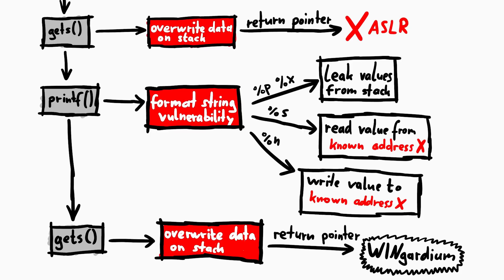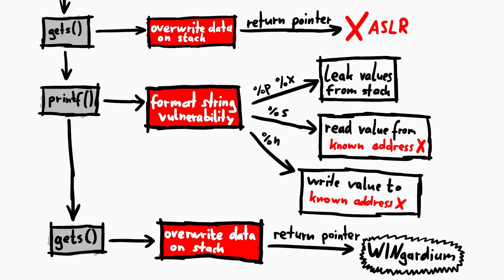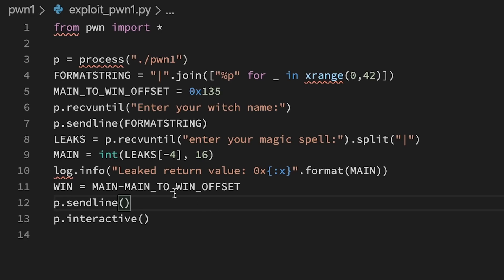Now we move onto the next part of the exploit. The buffer overflow. Which is caused by the gets in the AAA function. First of all we want to find out the offset. How much input we have to provide, until we overwrite the return pointer.